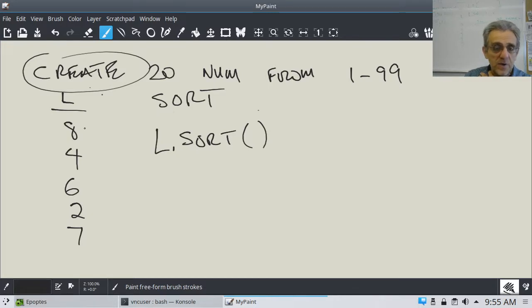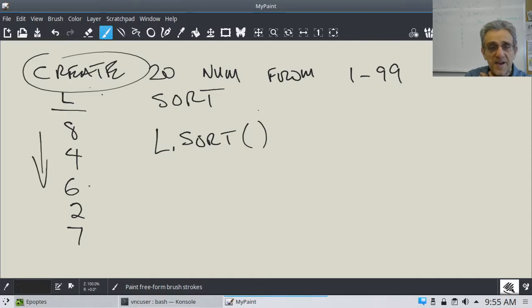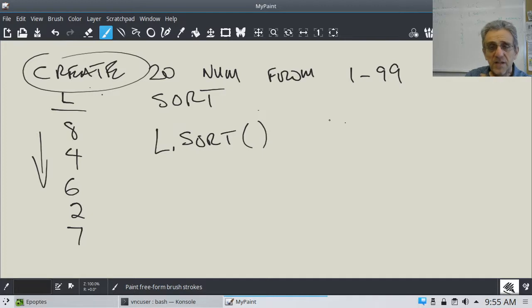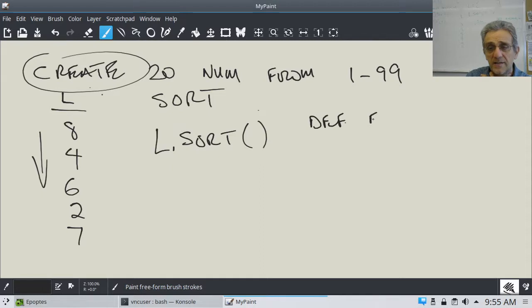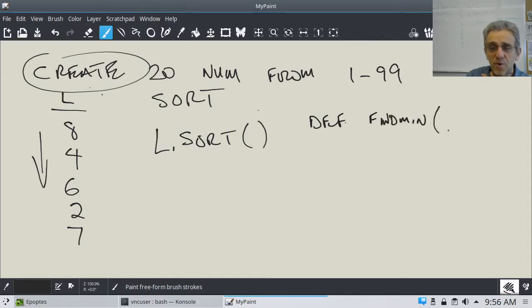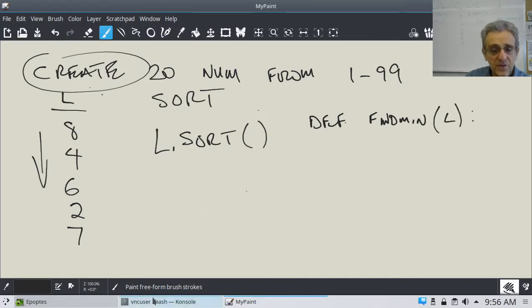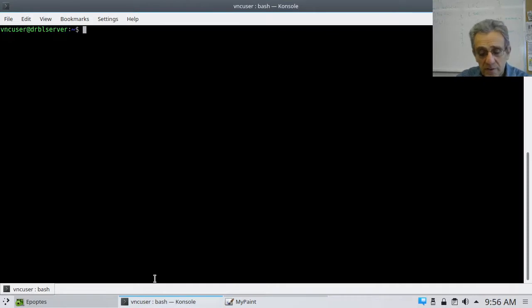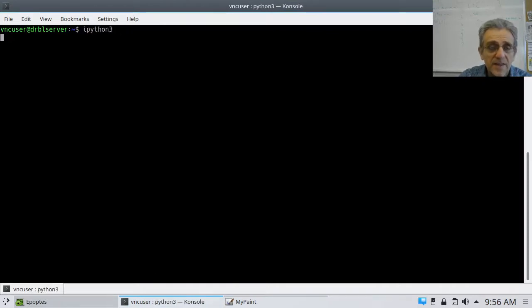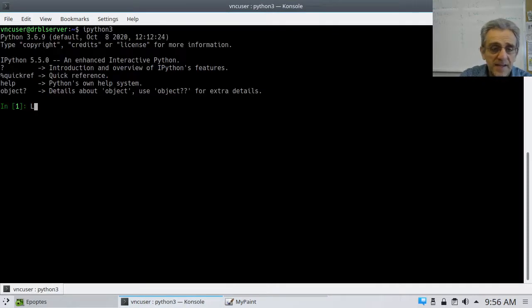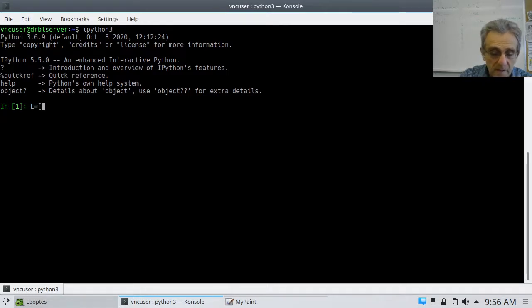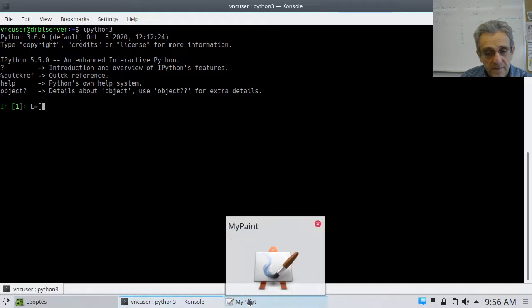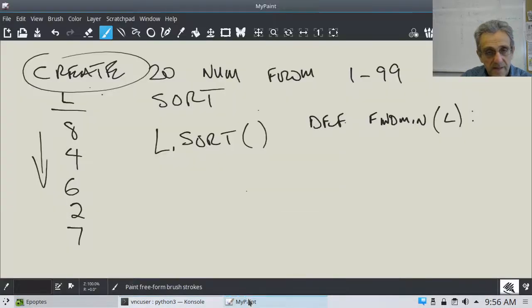But I think it would be better for a learning experience to actually sort this manually ourselves. And the algorithm which I'd like you guys to use is called SelectionSort. And so what I want you to do is go through this list and find the smallest member. And you can actually create a function for that.